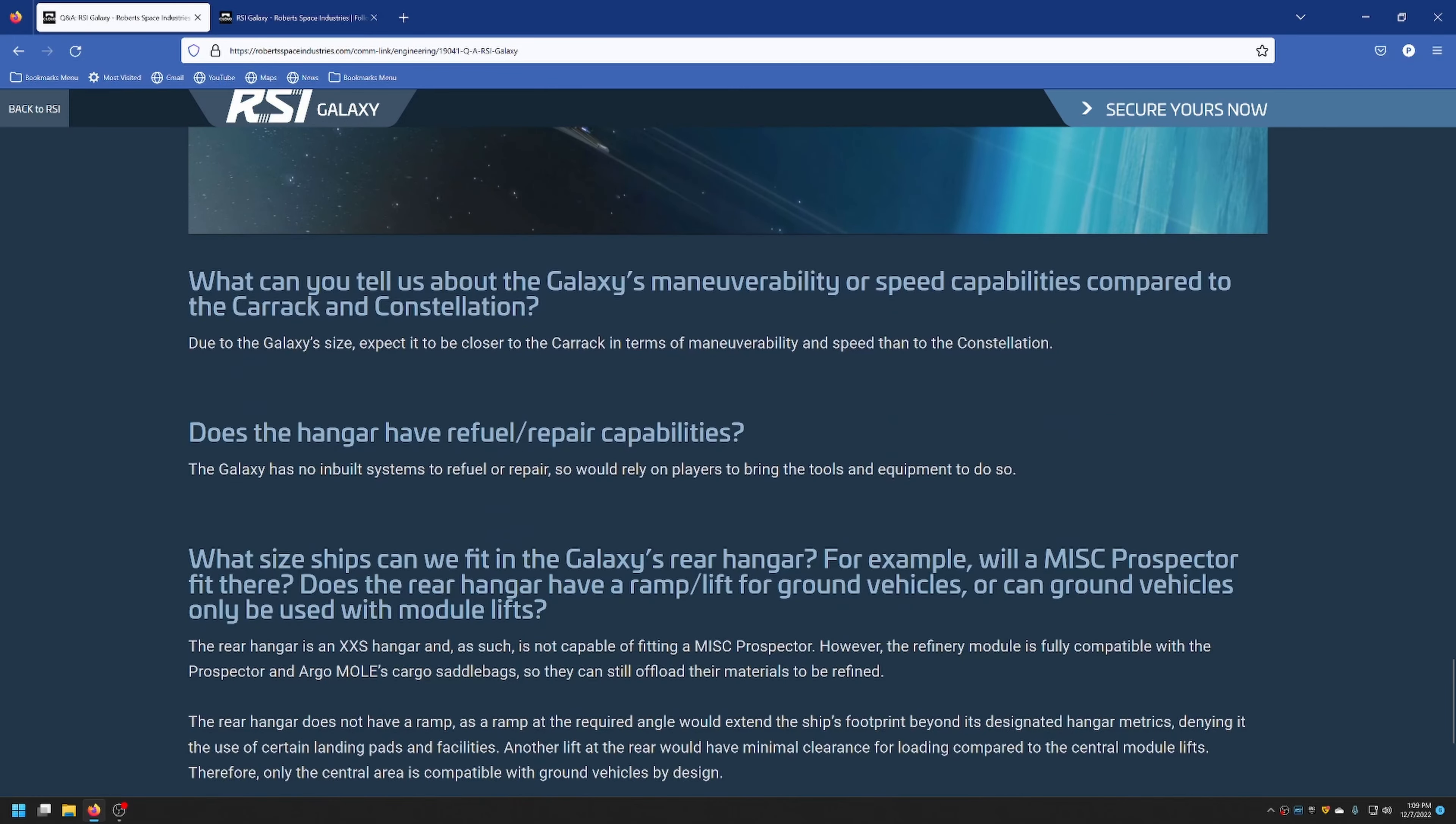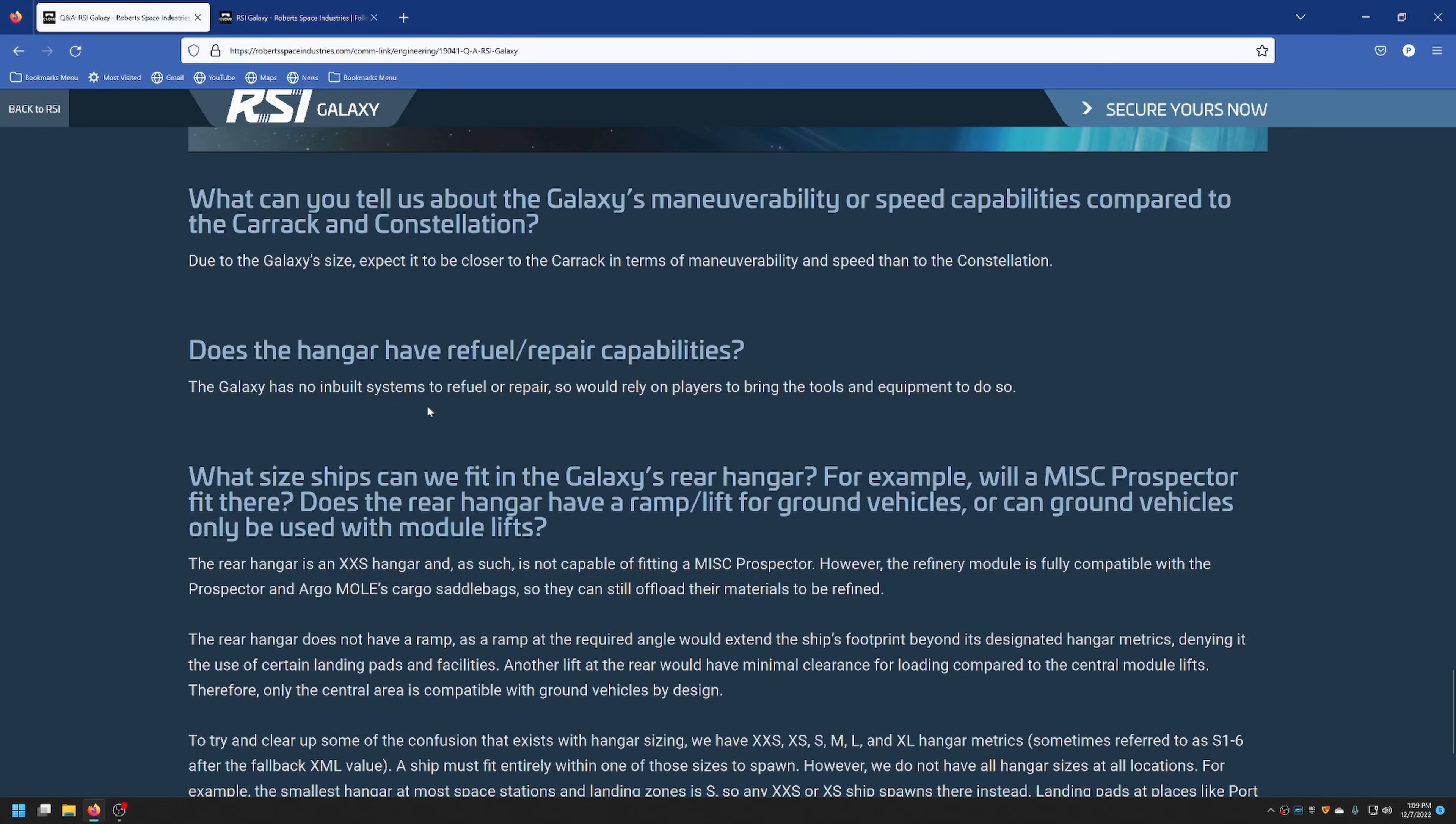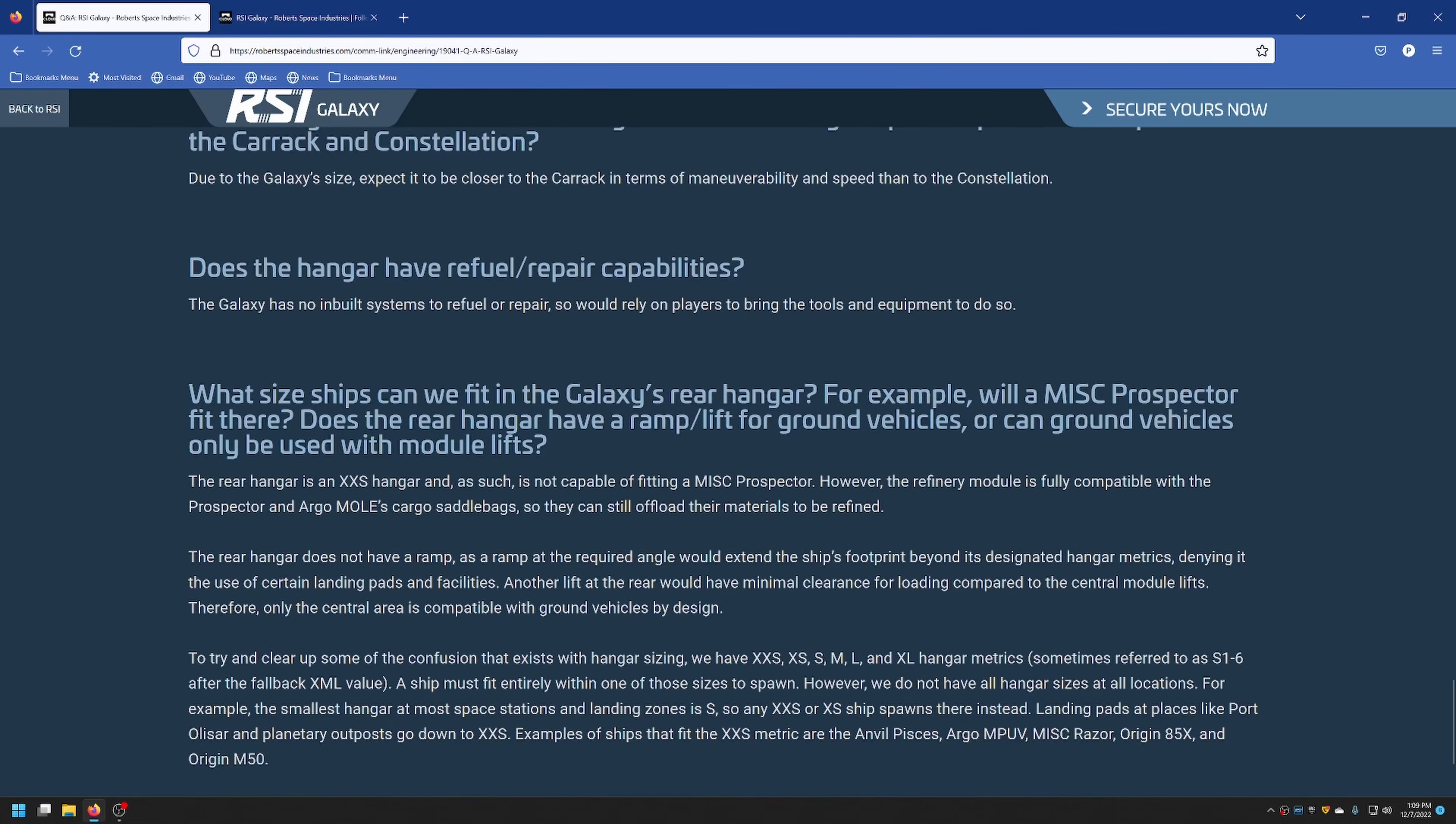What can you tell us about the Galaxy's maneuverability or speed capabilities compared to the Carrick and Constellation? They said it's much closer to the Carrick in terms of maneuverability and speed than the Constellation. Does the hangar have refuel repair capabilities? There's no inbuilt systems for refuel and repair, but if the players bring the tools, they'll be able to do so.